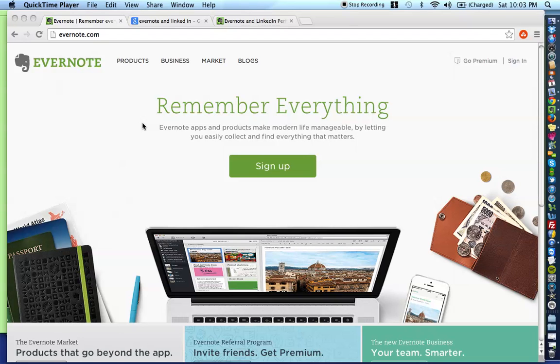Bradley from scottbradley.name, and in this video I'm going to show you a relatively new feature that Evernote recently launched that I'm pretty excited about and I think you're going to be really excited about as well. Let's jump in.